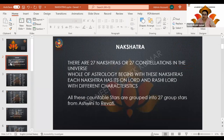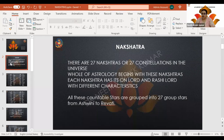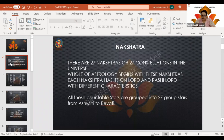There are 27 Nakshatras or 27 constellations in the universe. The pole of Astrology begins with these Nakshatras, and each Nakshatra has its own Lord and Rashi Lord with different characteristics. All these countable stars are grouped into 27 group stars from Ashwini to Revati.